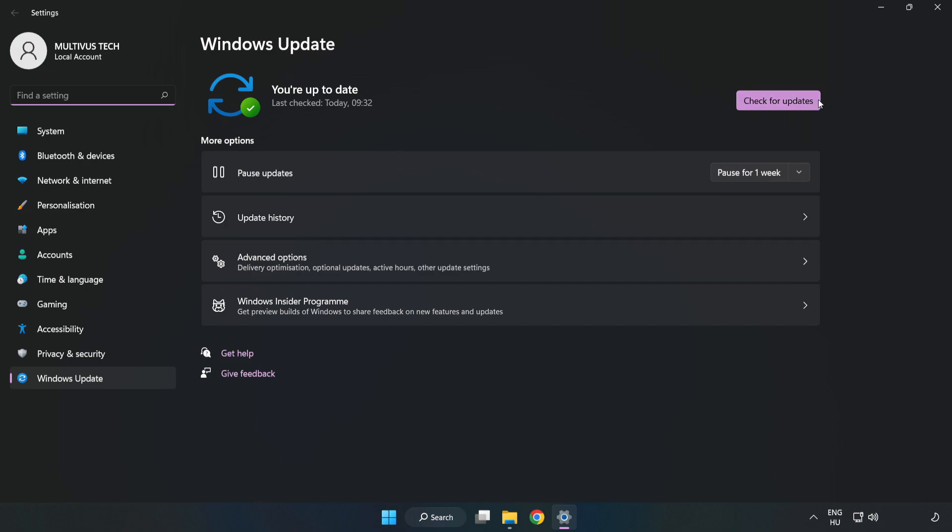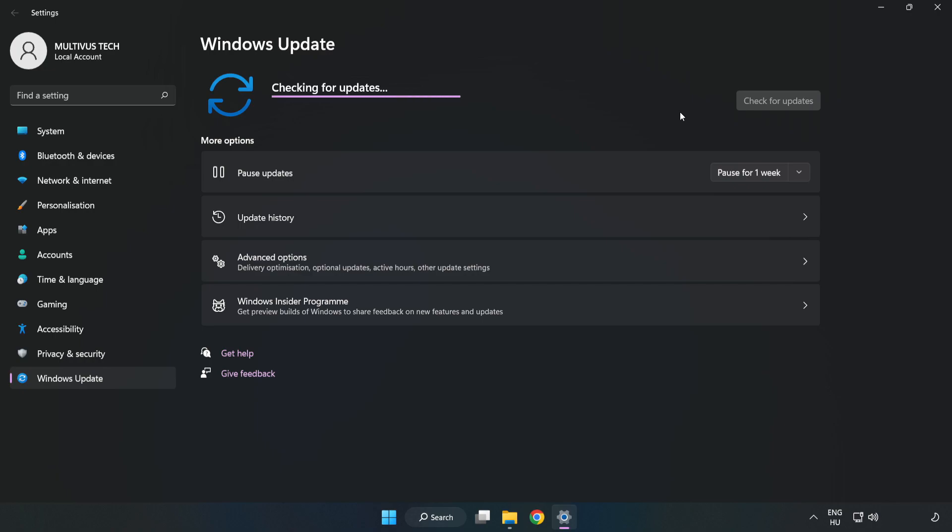Click 'Check for updates'. After completed, click close.